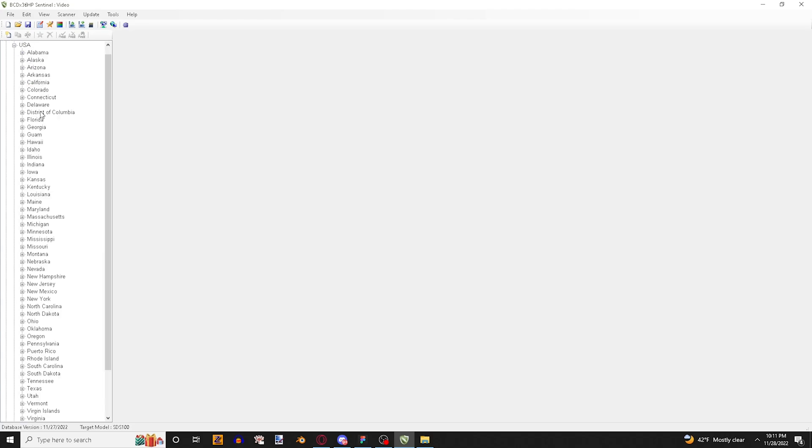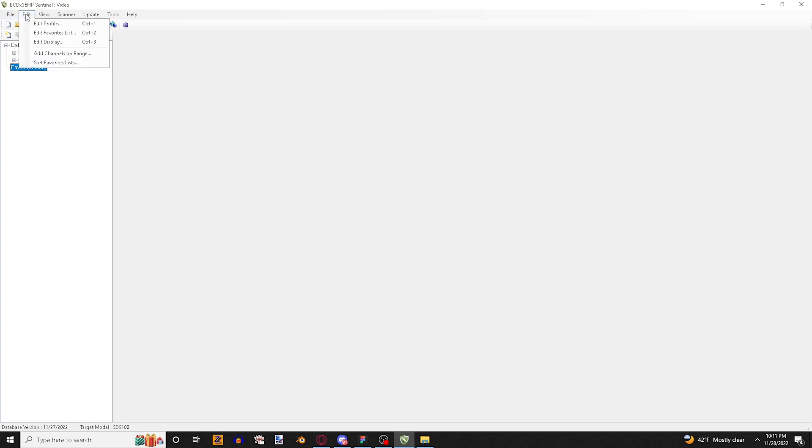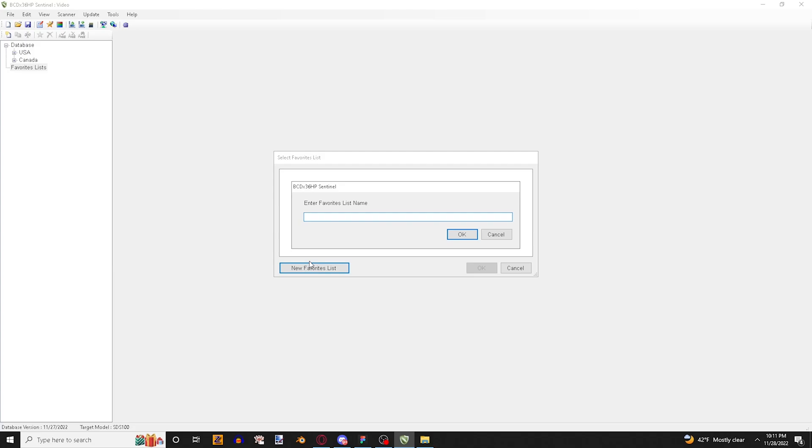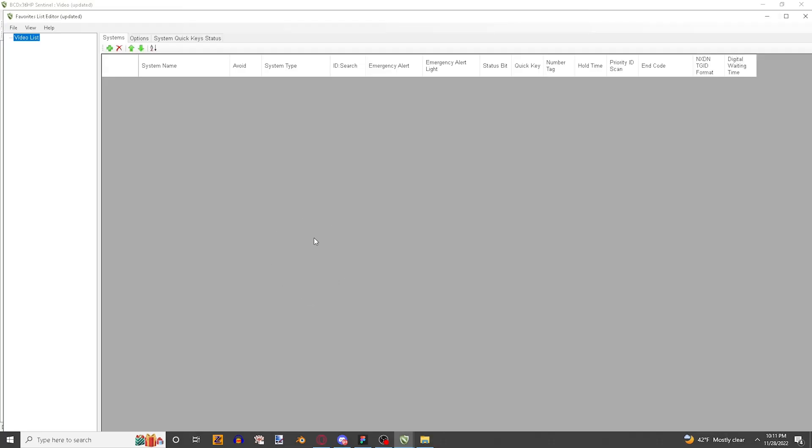To begin now we're going to be creating a favorite list for programming. So we're going to want to go to Edit, Edit Favorite Lists. I'm going to do a new favorite list and we can name this anything that we want. So for example I'm just going to name this video list, and then hit OK. This will show up. I don't personally worry about this so I close it. I hit yes and we're good.